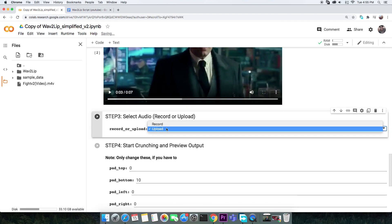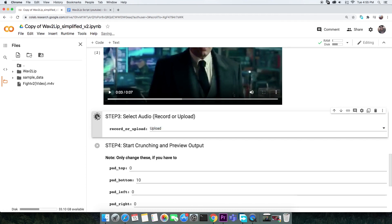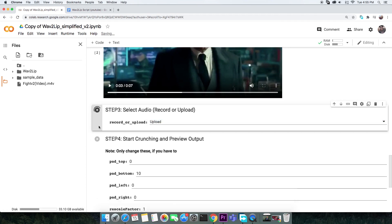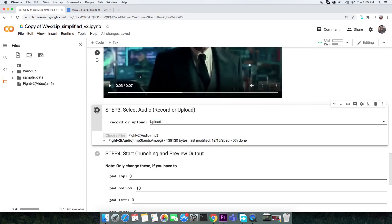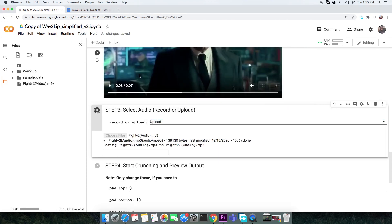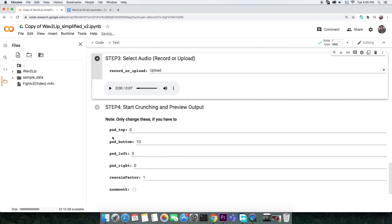This time, I am selecting the upload option. You might want to execute this cell and upload your video file. Similarly, the last cell is also identical.